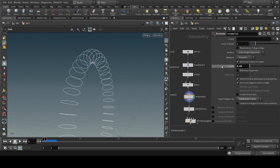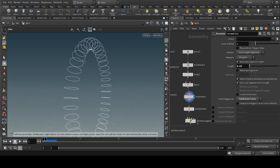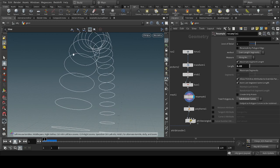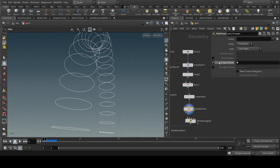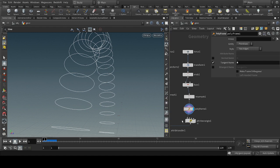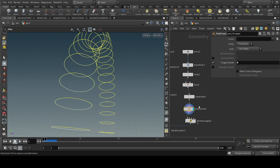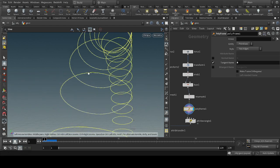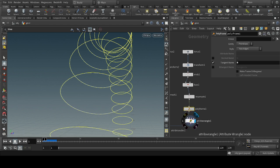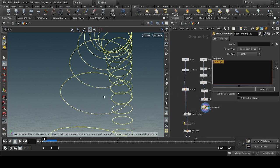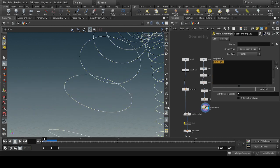Now we want the velocities to move along the curve, so we will take a polyframe node. Instead of the normal name, we will change tangent to N. As you can see, the axes will move along the curve. Then we transfer those normals into velocity.